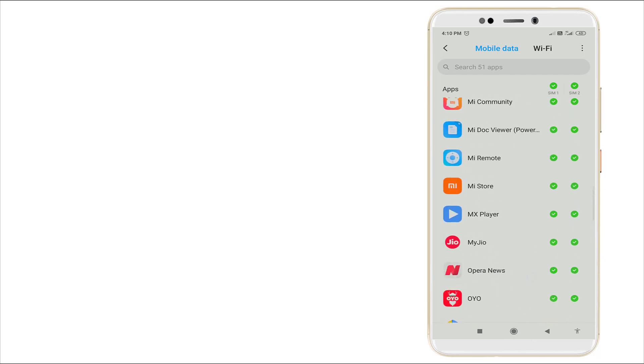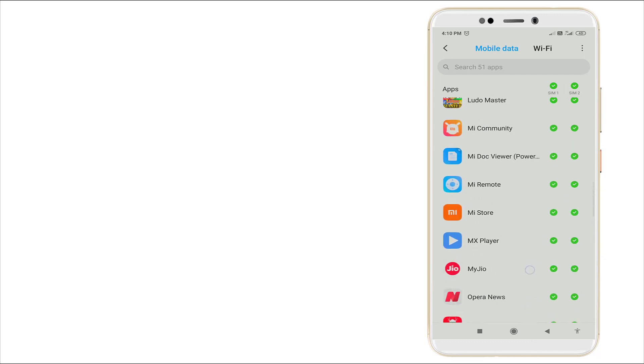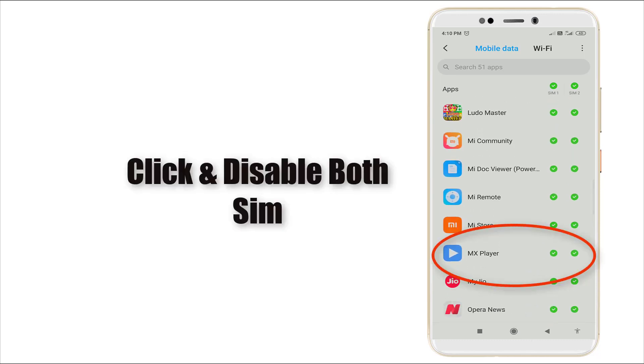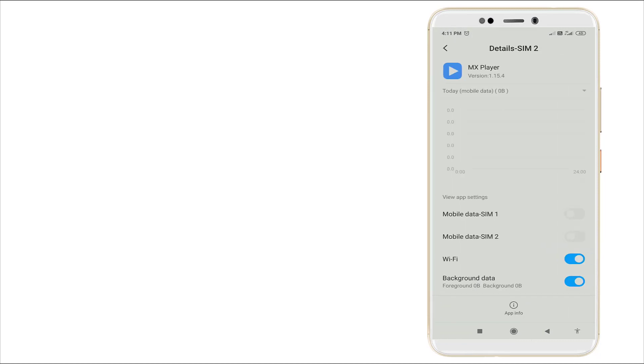You can see MX Player is there. Click it. This MX Player has SIM1 and SIM2. You can disable both. After disabling those, click MX Player again and you can see Wi-Fi is there. Click that one and also disable it.